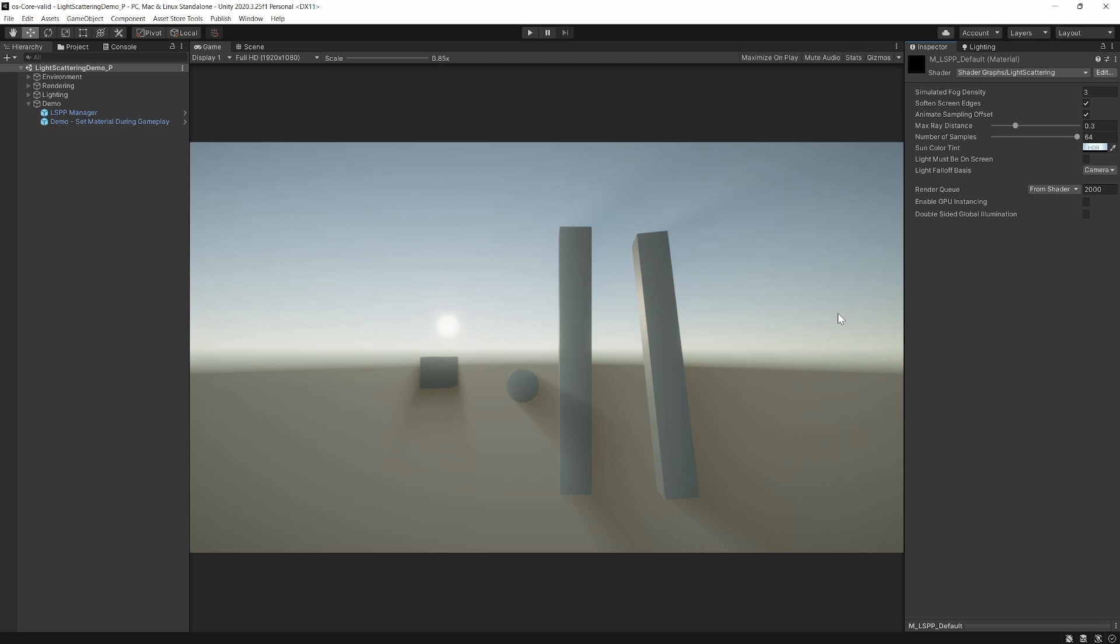LSPP is an extremely simple, easy to use, and highly performant screen-space volumetric light scattering solution targeting lightweight hardware.